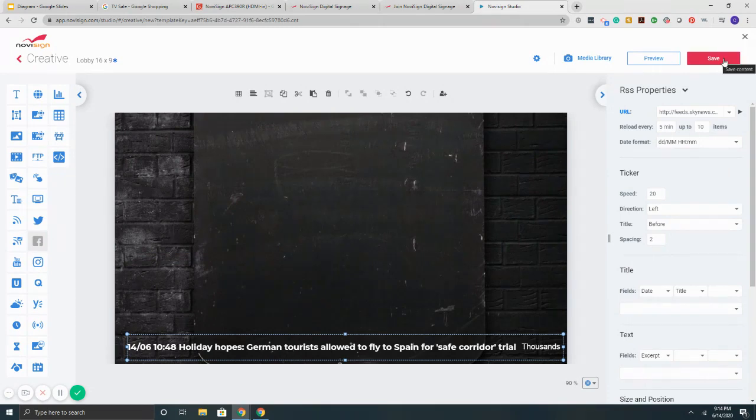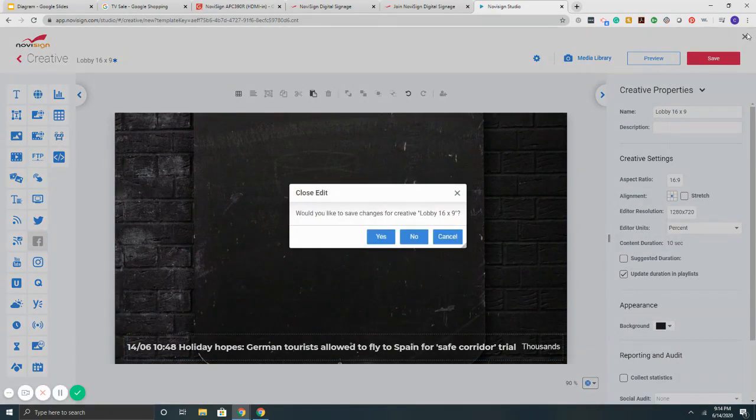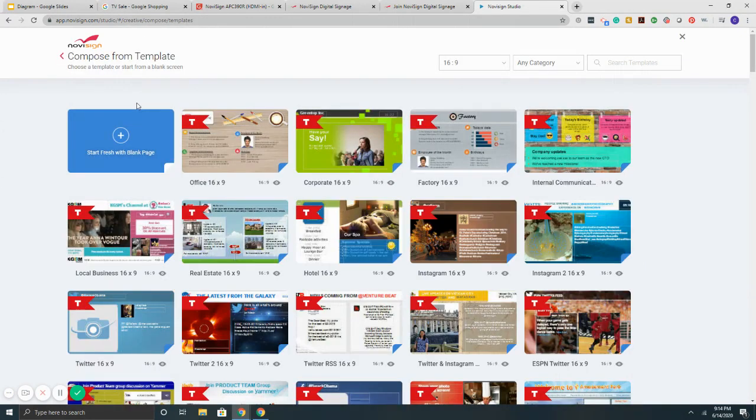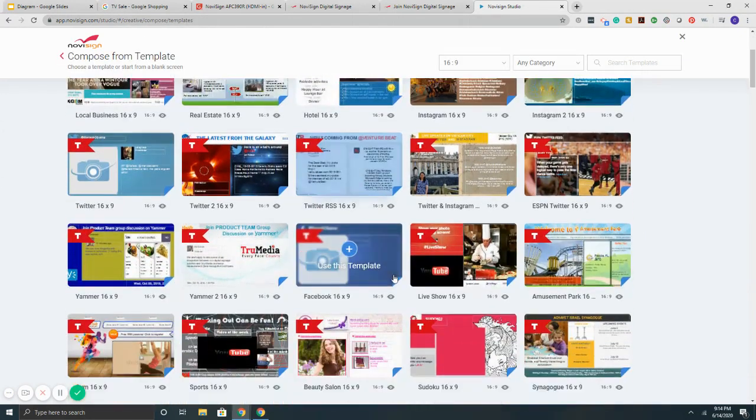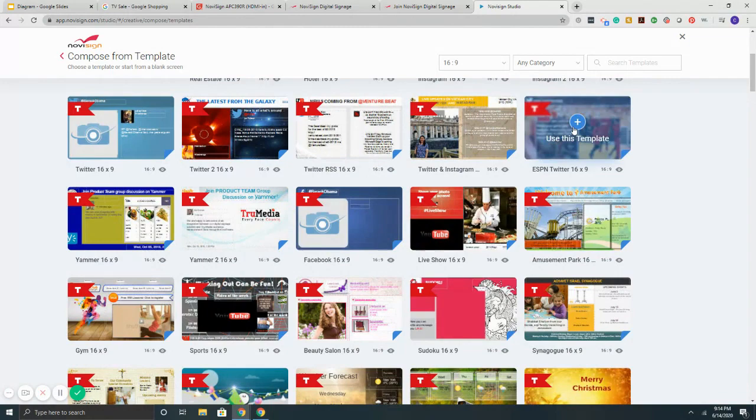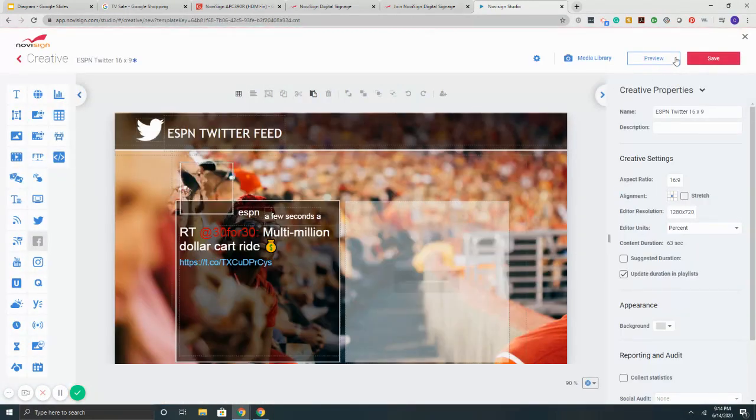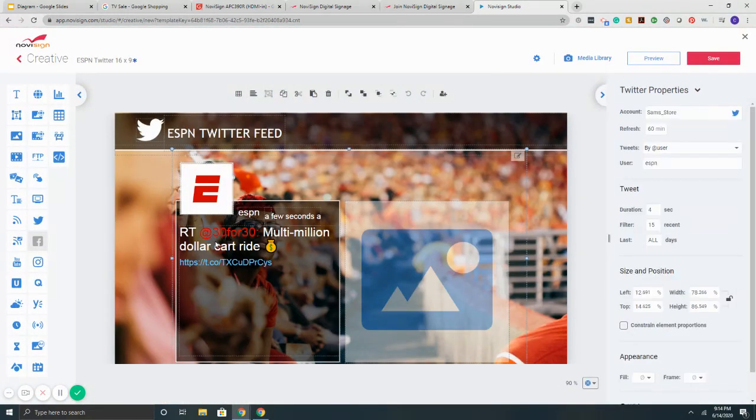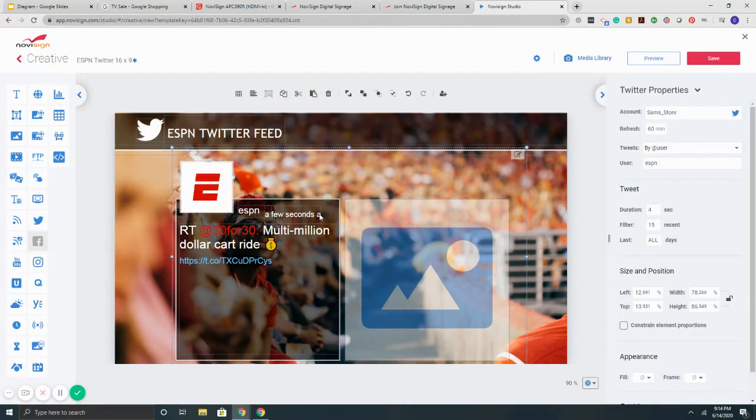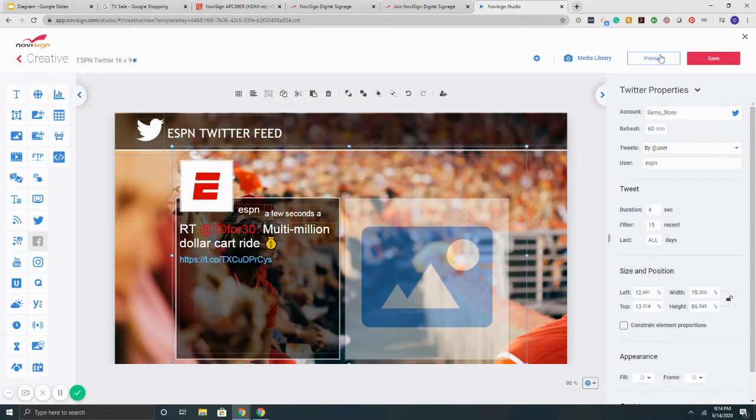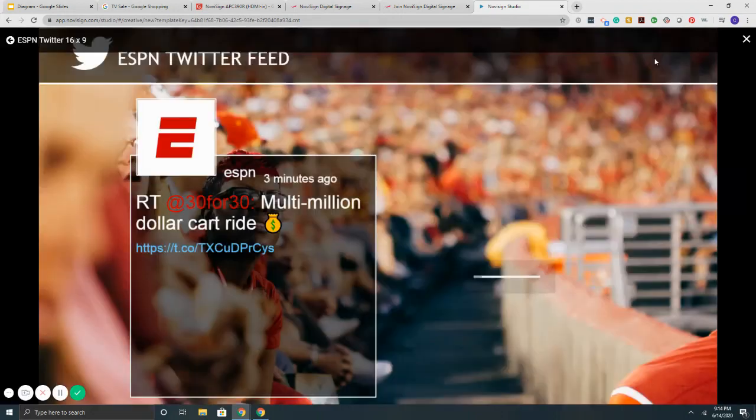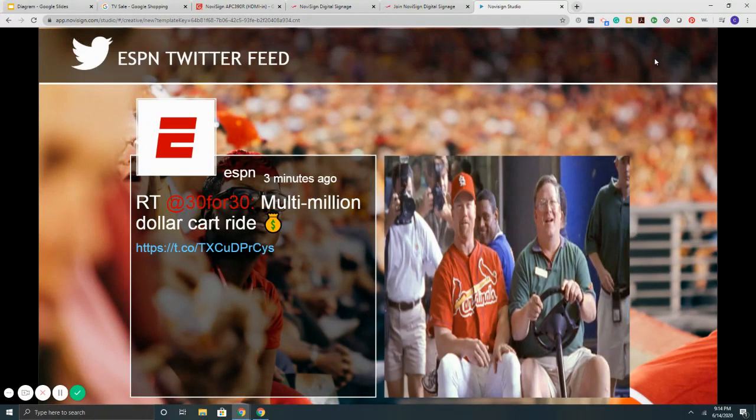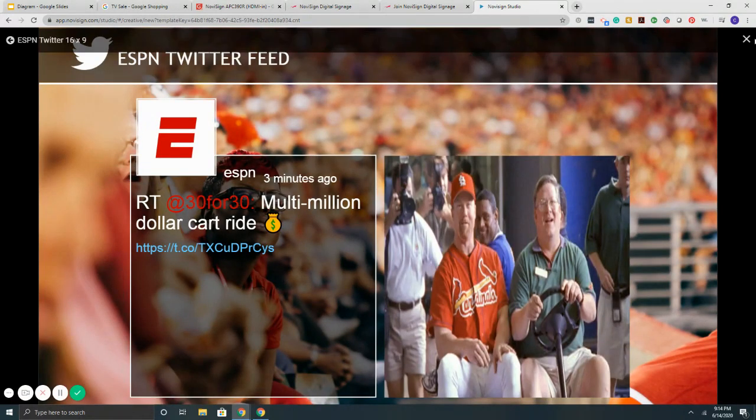And if I want to save it, simply hit save or go back. So using NoviSign system, you can quickly put together your content. We've got over 200 different templates available. All of them are customizable. There's literally hundreds and hundreds of templates for you to browse through, choose from, and play with.